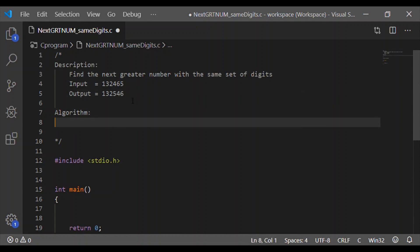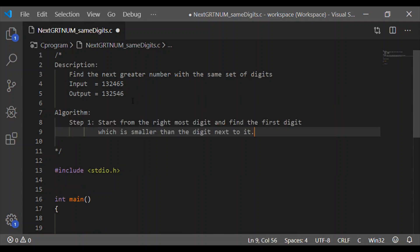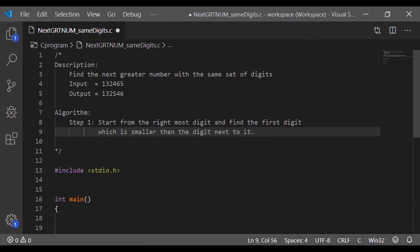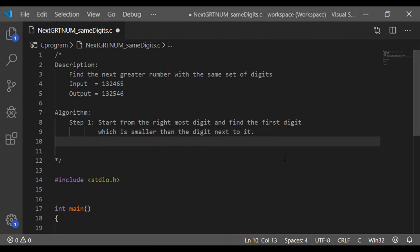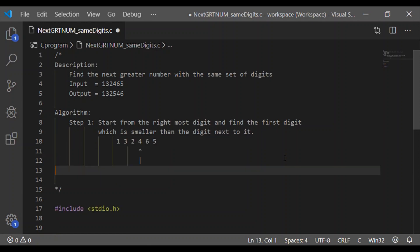Now, before writing the C program, let us see the algorithm. We will spread the algorithm consisting of 4 steps. The first step is to start from the rightmost digit and find the first digit which is smaller than the digit next to it.